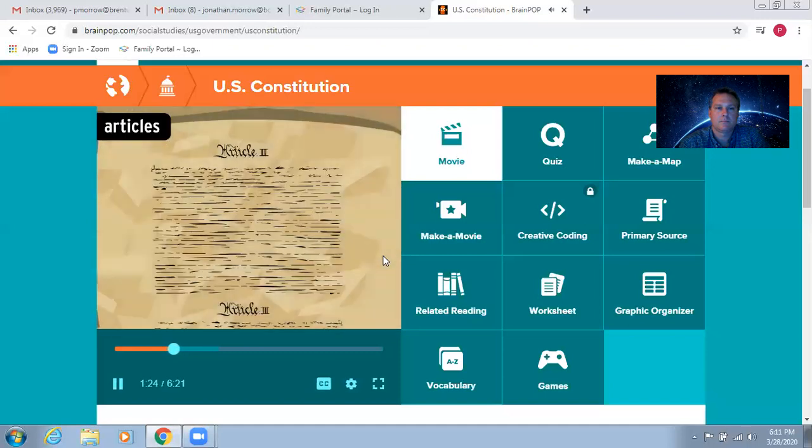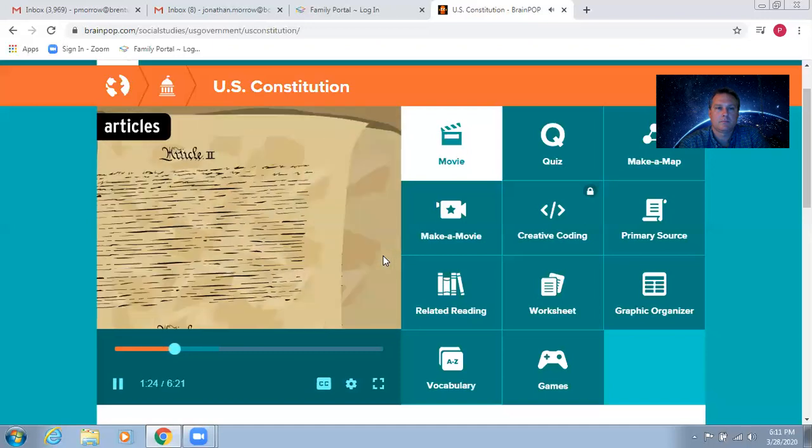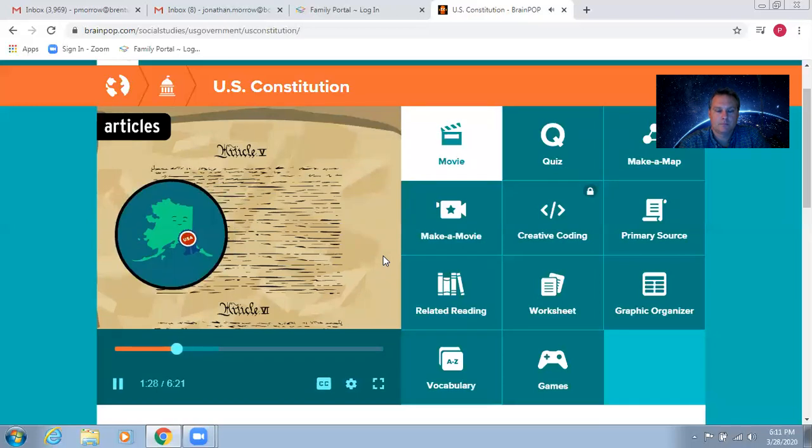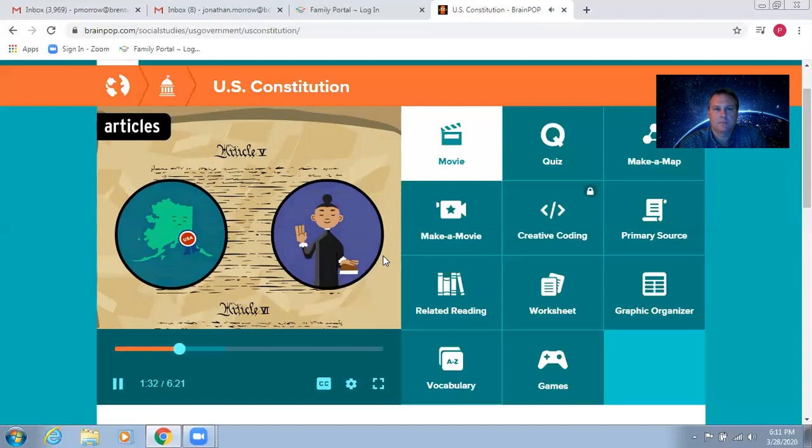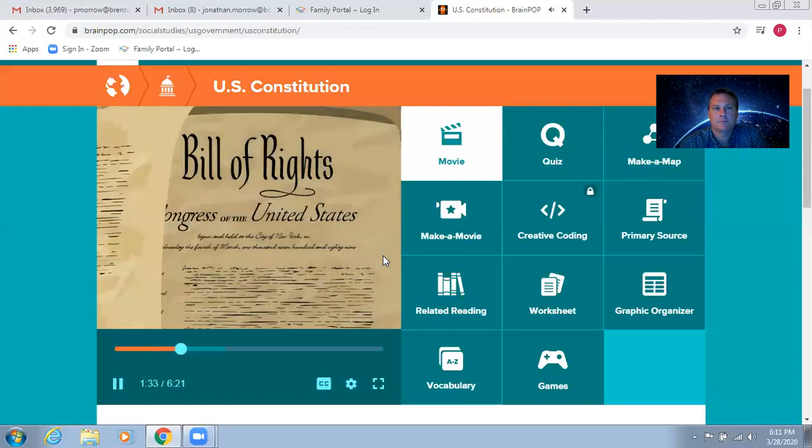Each article covers one part of government, or a key government process, like how a new state can join the country, or the rules for appointing a judge. Finally, we have additions to the original document, called amendments.